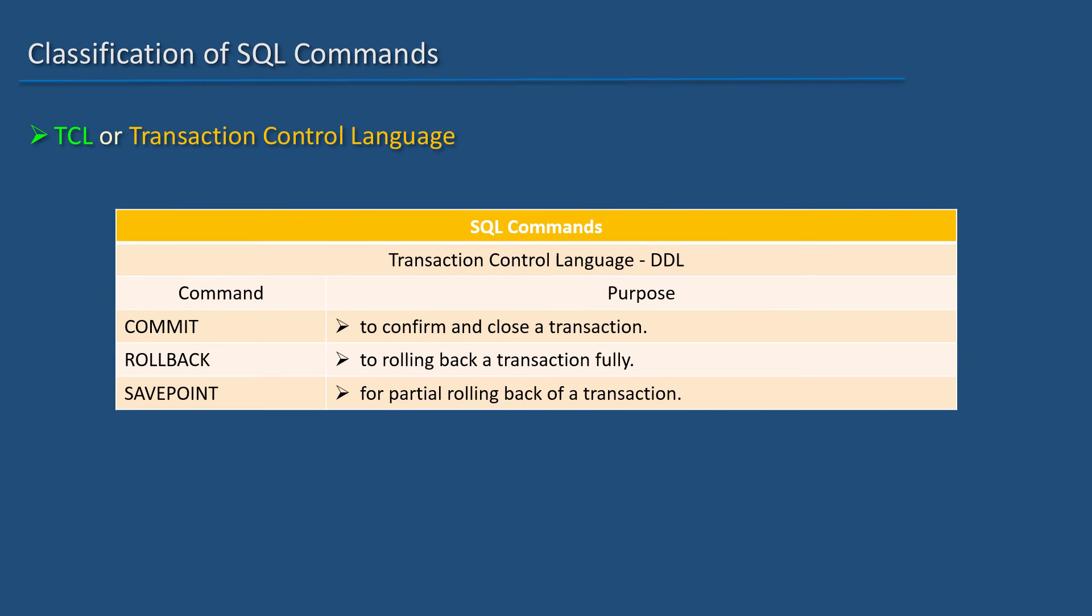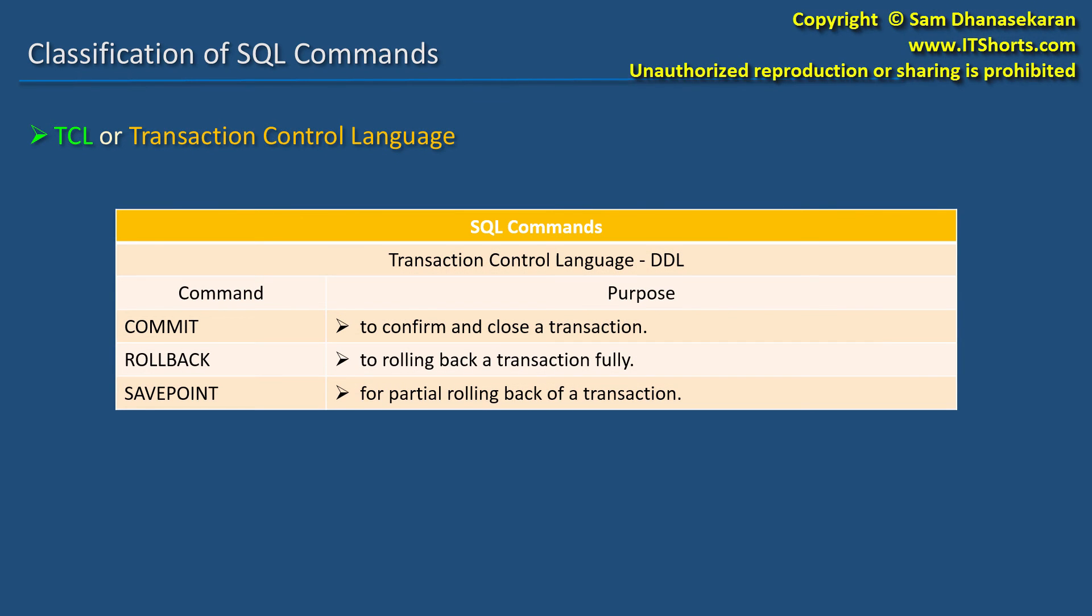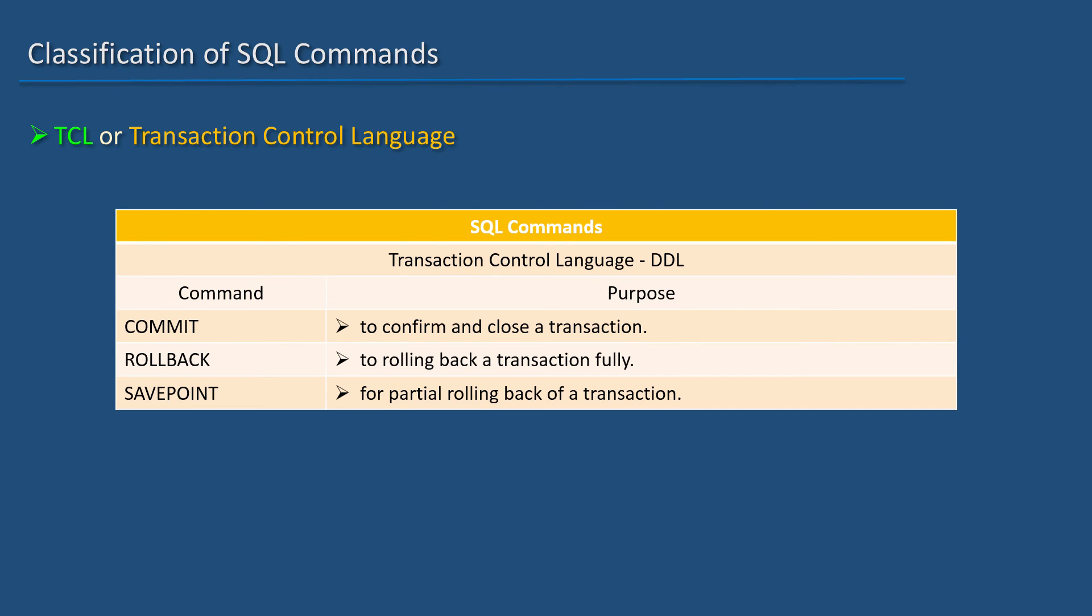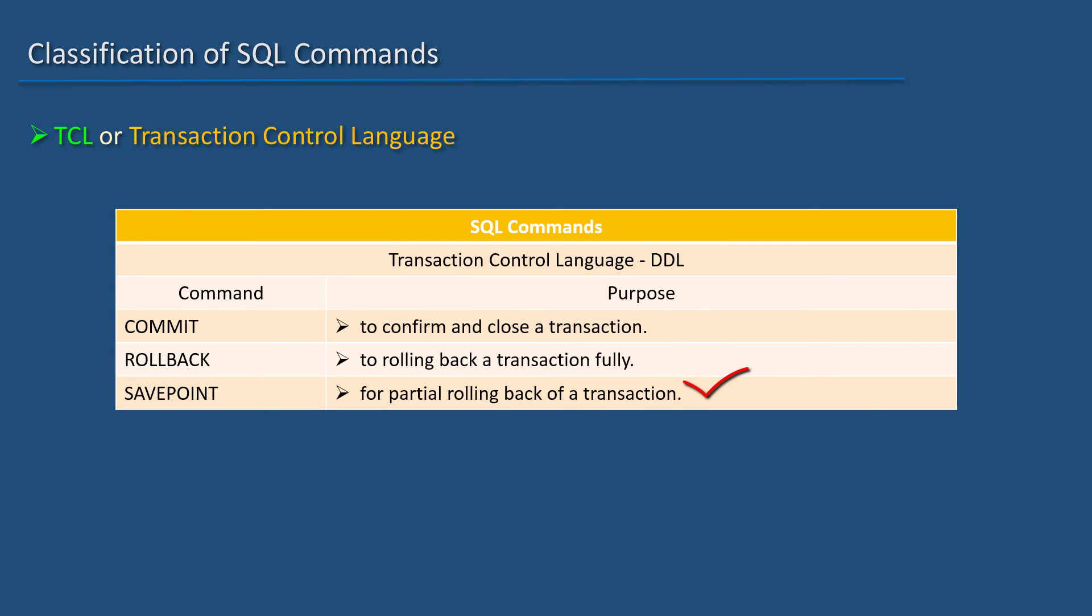Transaction Control Language contains COMMIT, ROLLBACK, and SAVEPOINT statements. COMMIT is used to confirm and close a transaction. ROLLBACK is used to roll back a transaction fully. SAVEPOINTS are used to partially roll back a transaction.